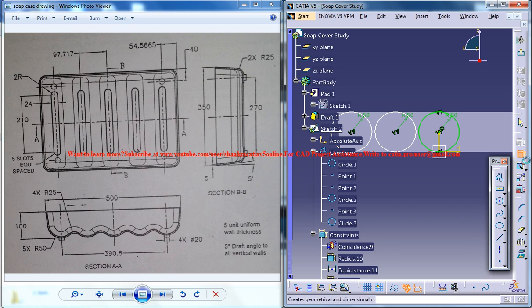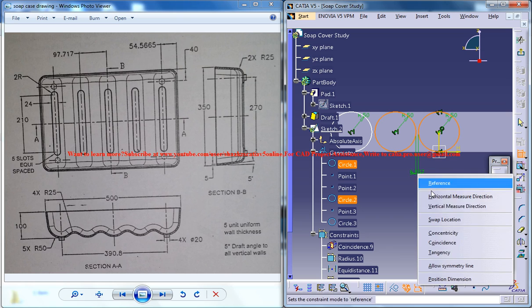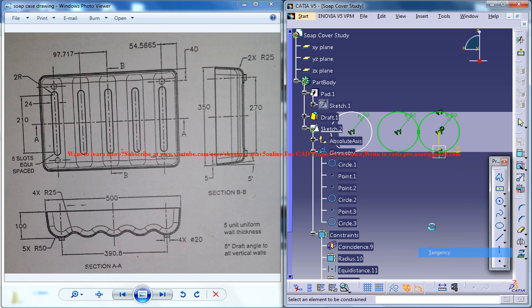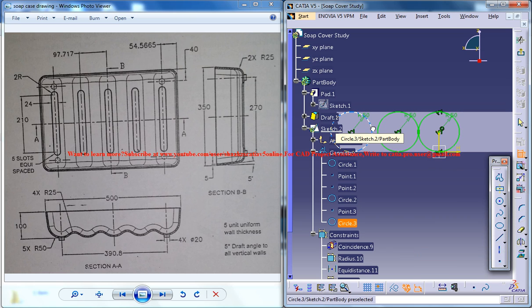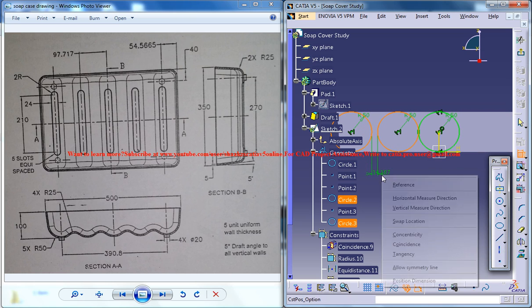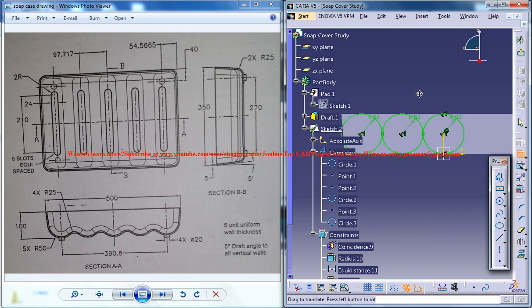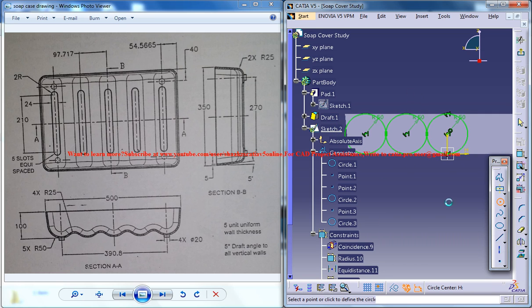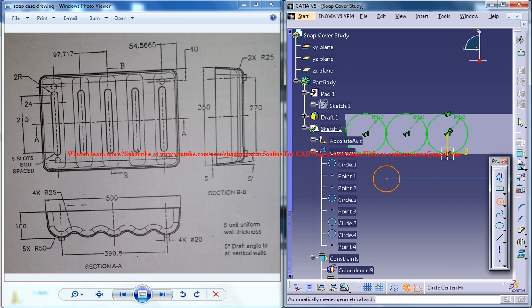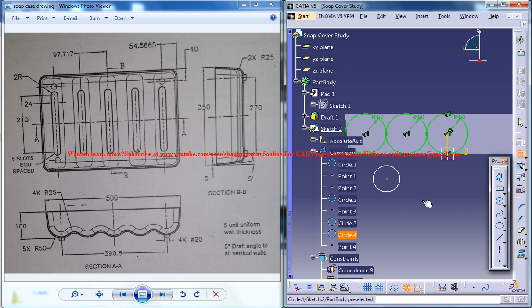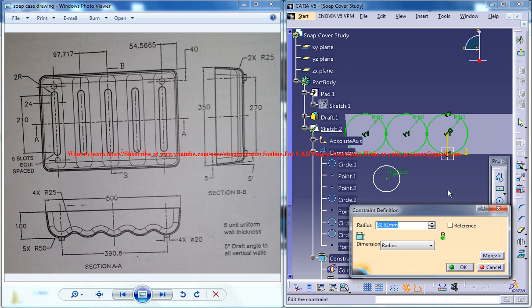What you can do is use the dimension tool and just give a tangency. Again use the same technique, give a tangency. You have radius 25, so you can just give radius 25.